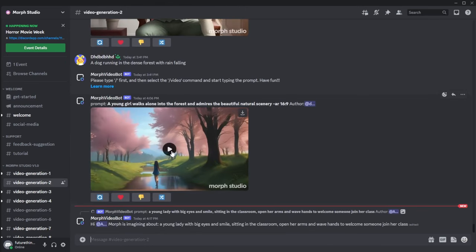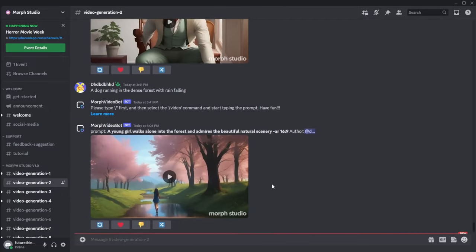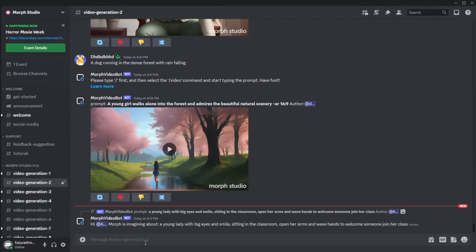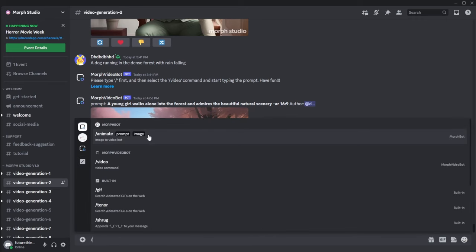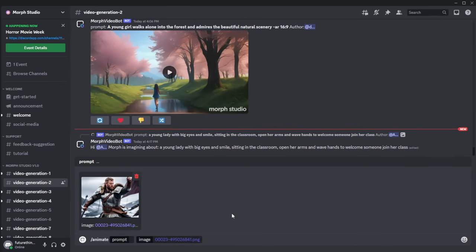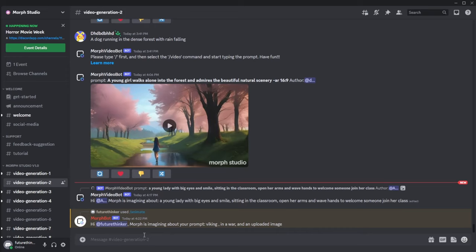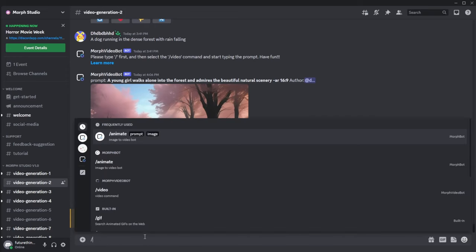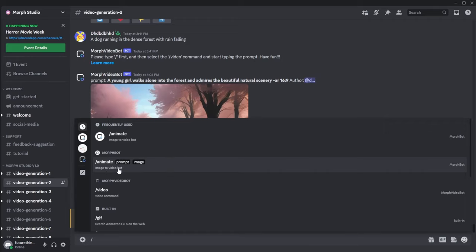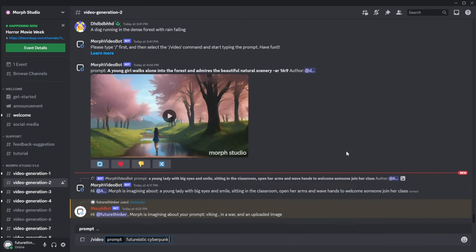To use the image to video feature, click animate and upload an image. There isn't much to set here. For text to video, click the slash video and type your text prompt. Again, there isn't much to configure. Wait and see the generated result.